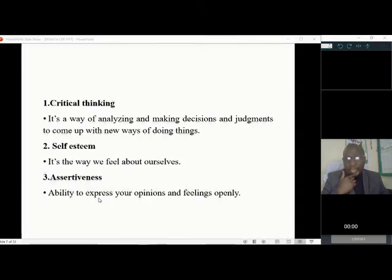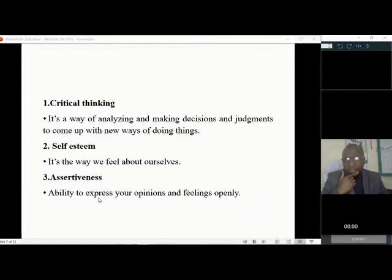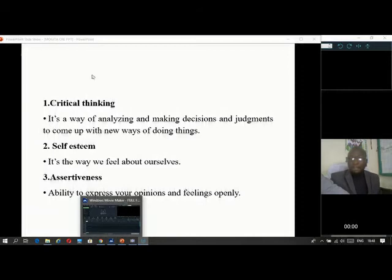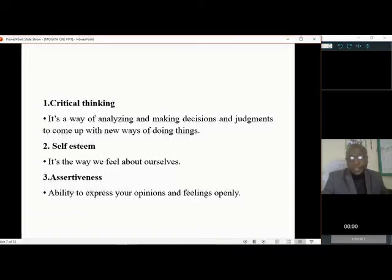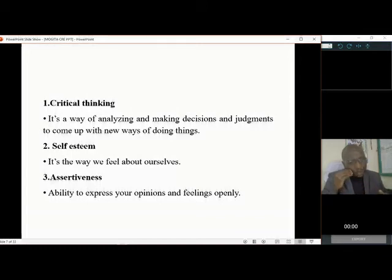We also have life skills as a topic, which we handle in Form 1 when dealing with Elijah, question three, paper one. Critical thinking is one of the life skills — these are abilities or potentials that one has to handle different situations. Critical thinking is a way of analyzing and making decisions and judgments to come up with new ways of doing things. That is why you don't do things the same way and expect different results.